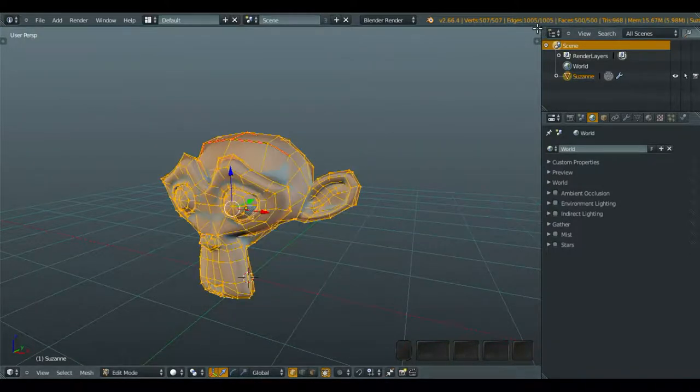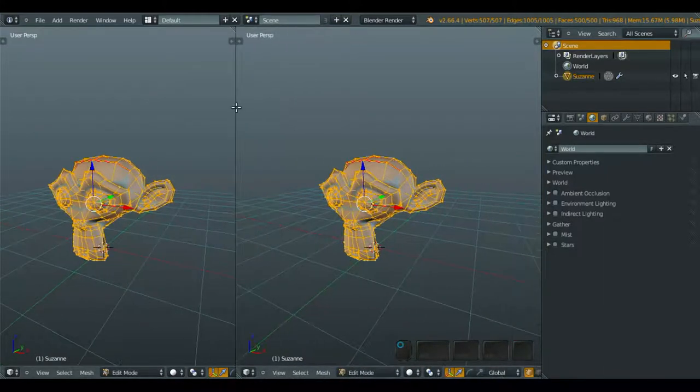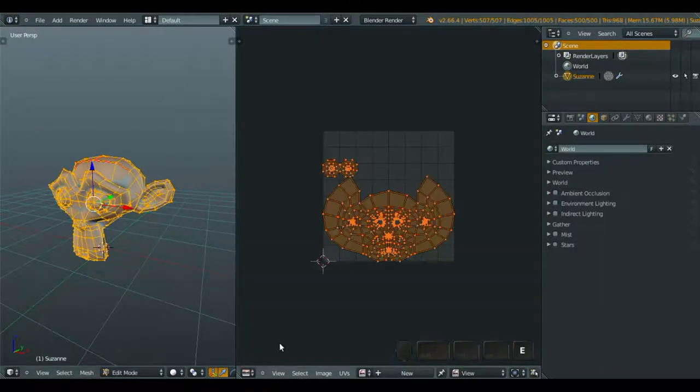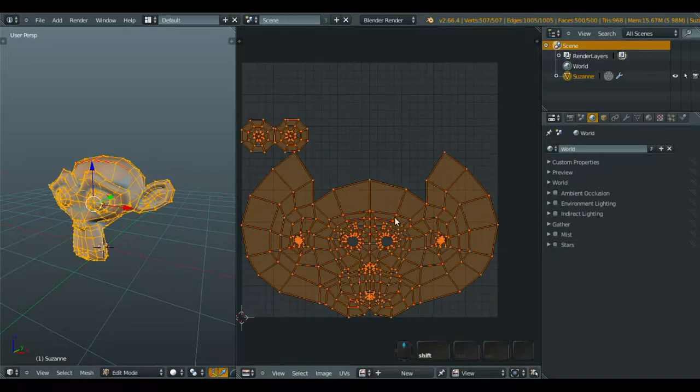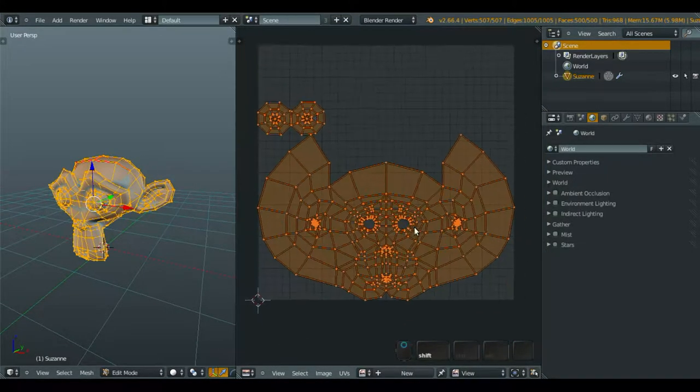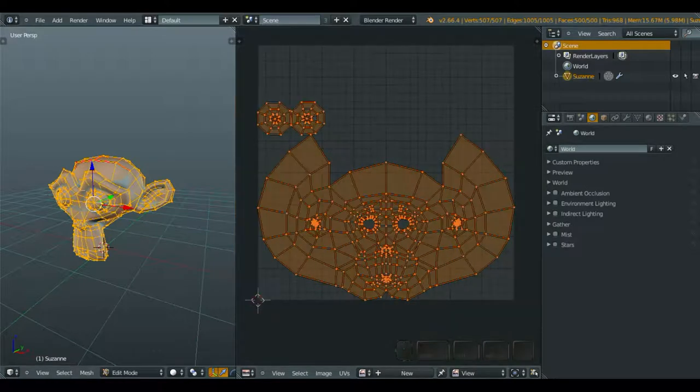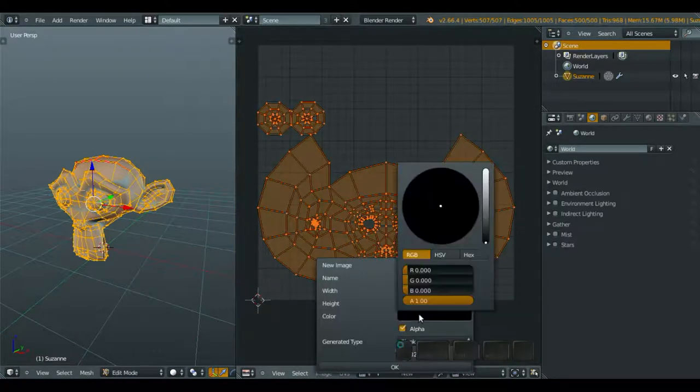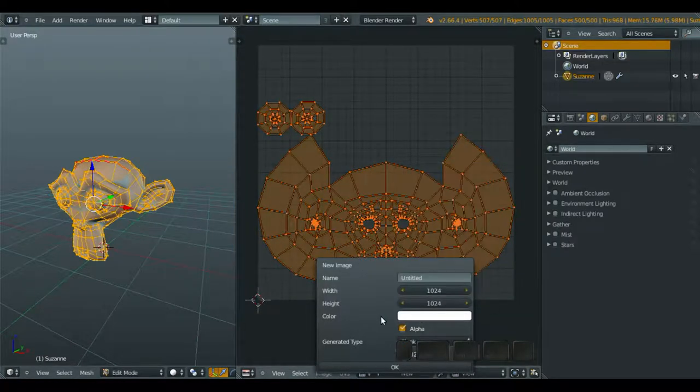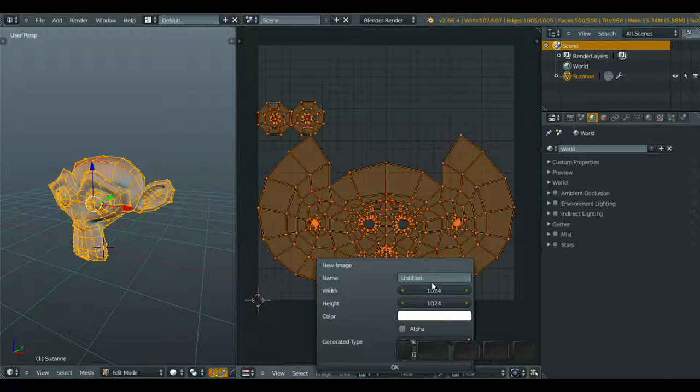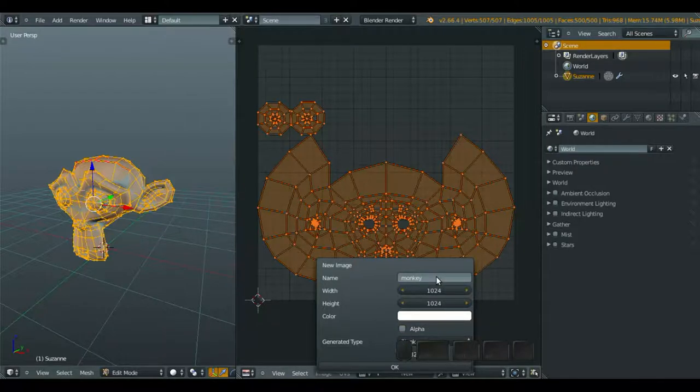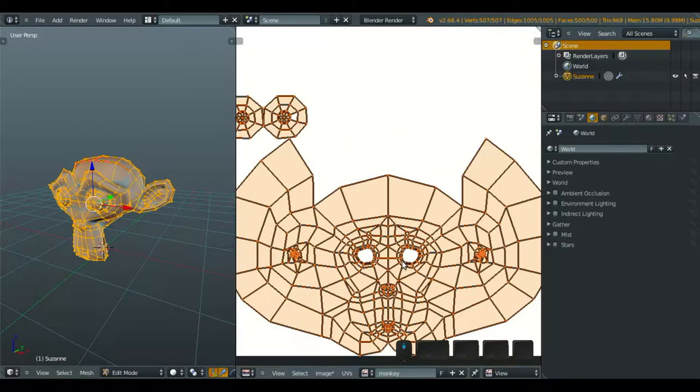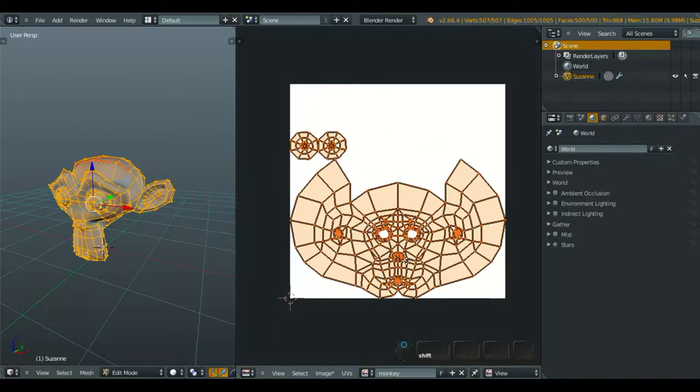We bring back that UV image editor. I'll add new, changing to white, check the alpha, and name it monkey, click OK. Now we're here.